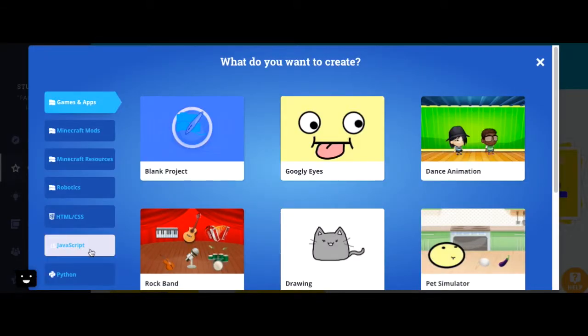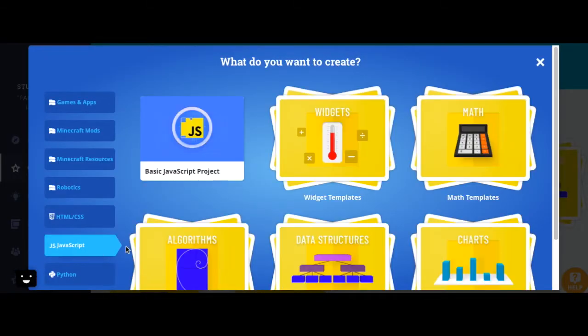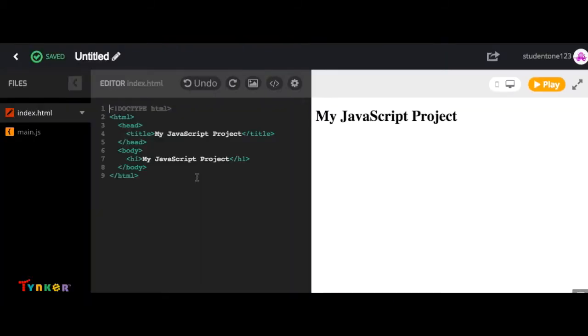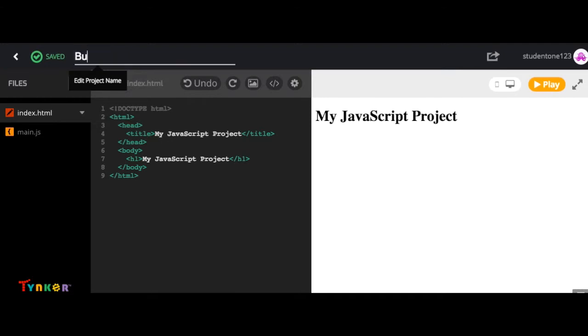Go to the side JavaScript tab and then select basic JavaScript project. What you're going to want to do first is go up here and then select the word untitled and rename your project. Let's name this Built-in Data Types and then hit the return key on your keyboard.